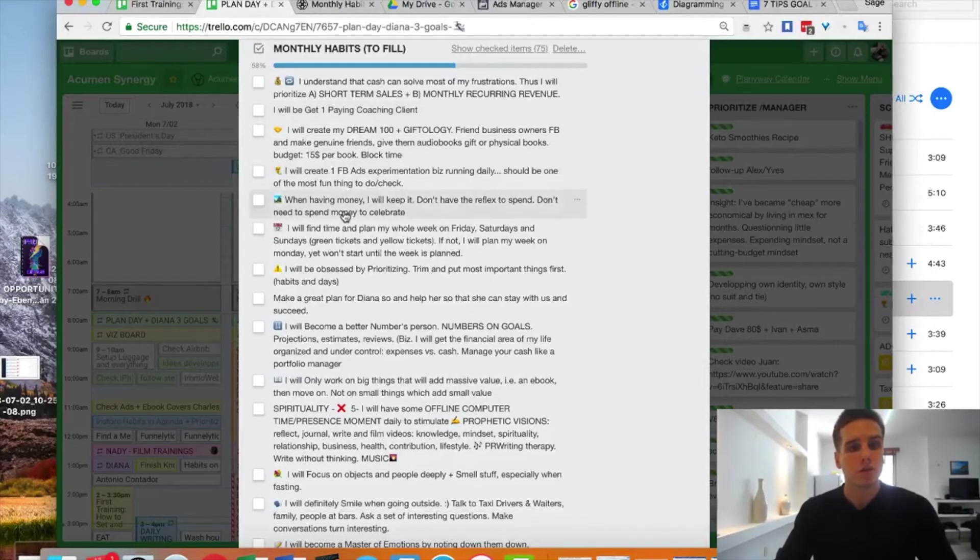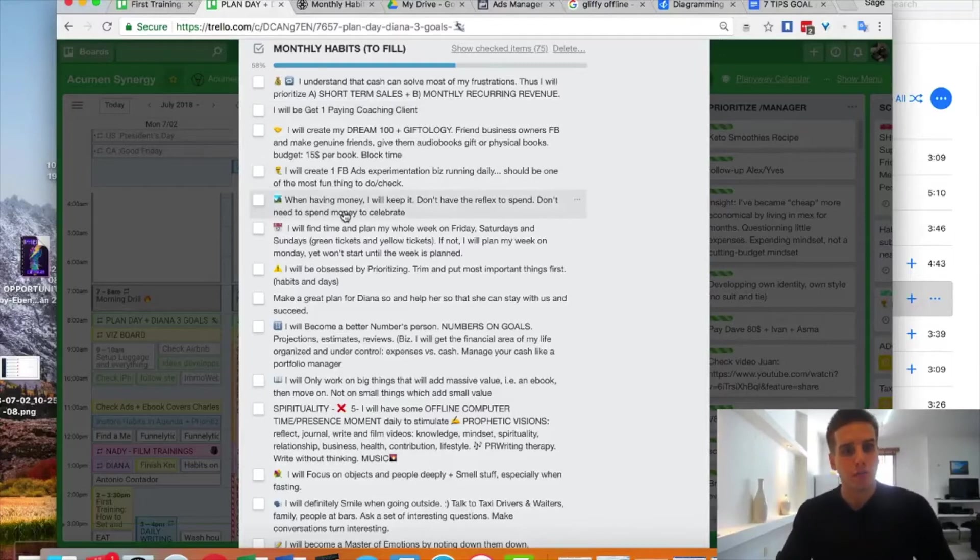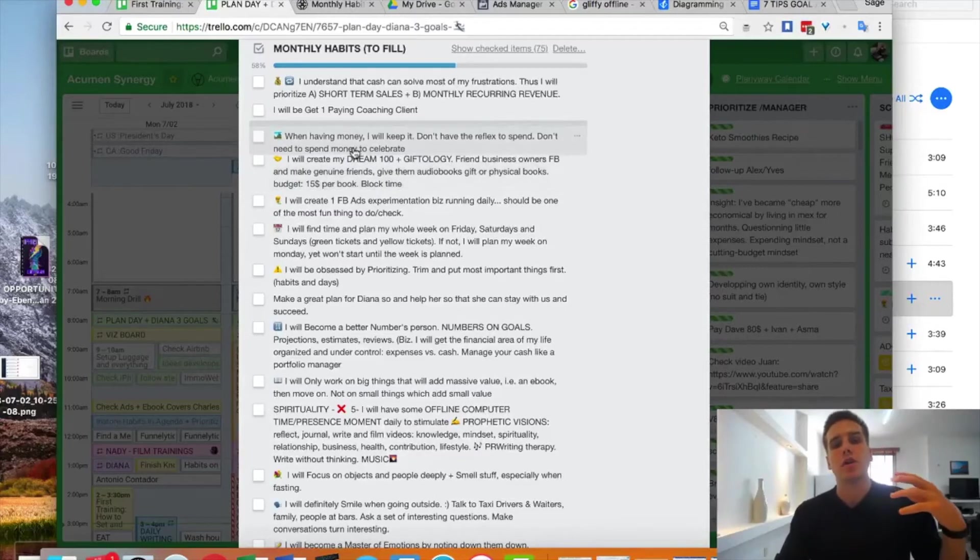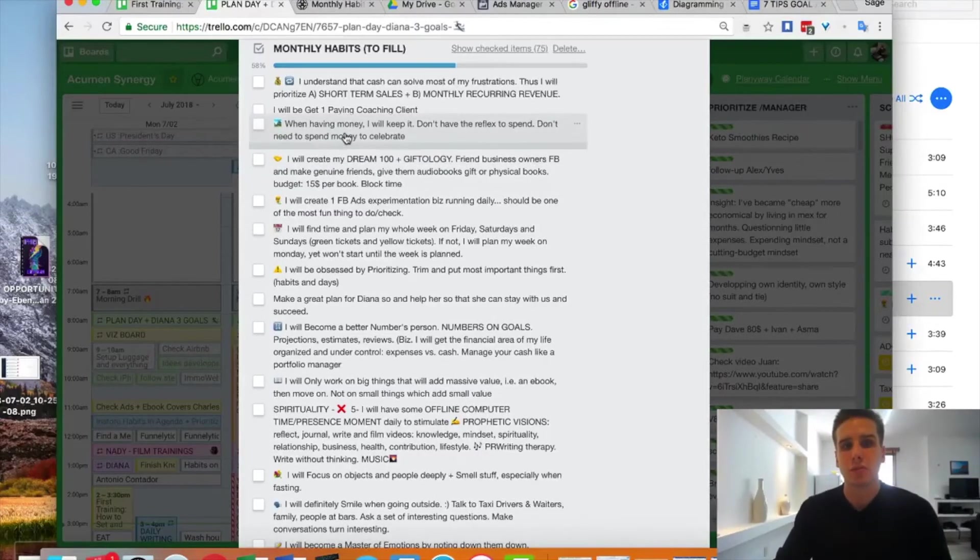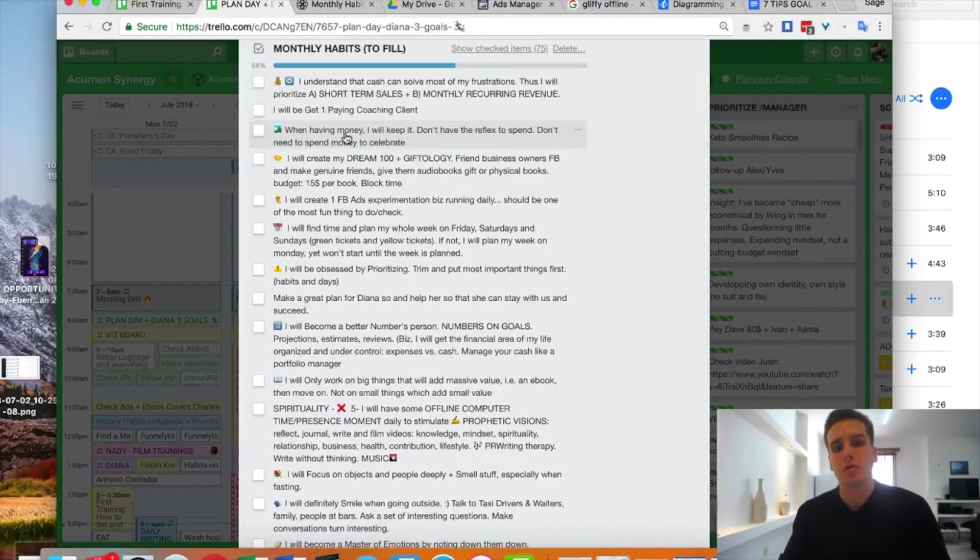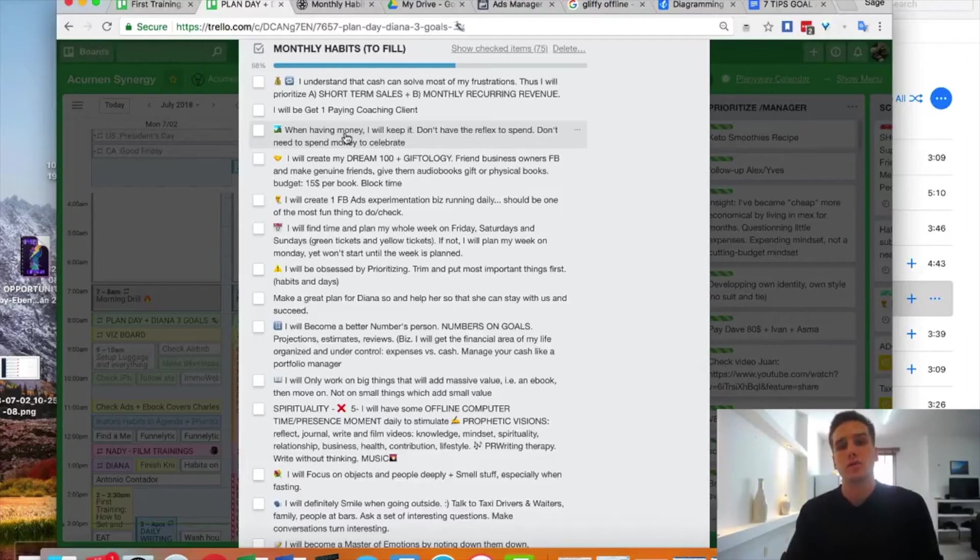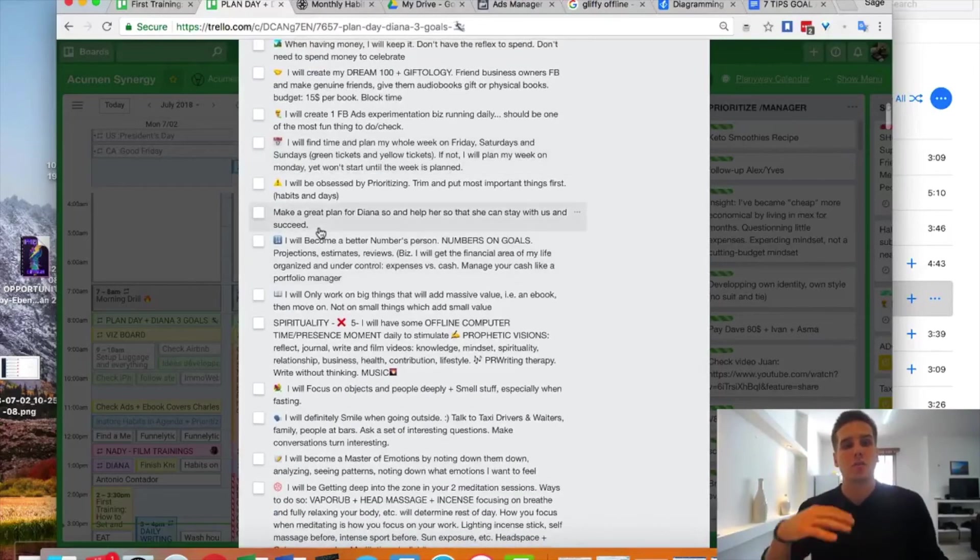When having money, I will keep it—basically when I have more income coming in, I will try to keep that. That's more important than my dream 100 right now. It is in with my money, which also helps me accomplish my goal number two this year, which is to be Zen.